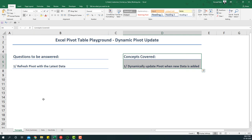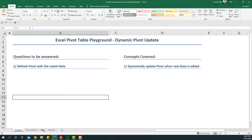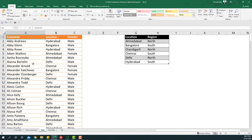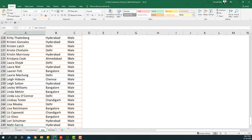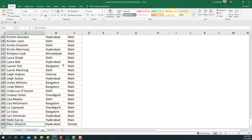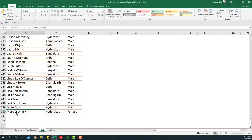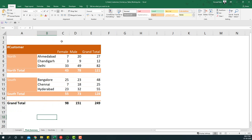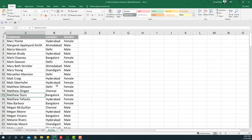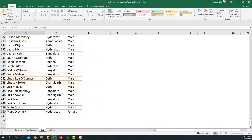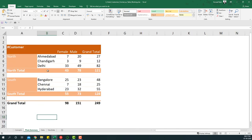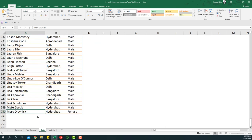Let's look at the problem statement first. In the data sheet we have customer, location, and gender, with roughly 249 customers. I've already created the summary, and this is how it's looking. Now we have some new data coming in which we want to append to this existing dataset and then update this pivot table to include the additional data.